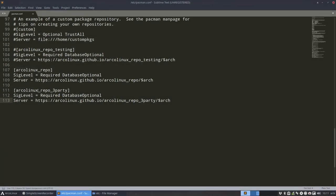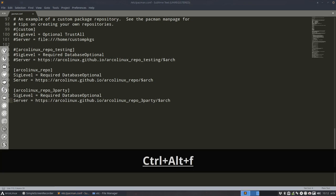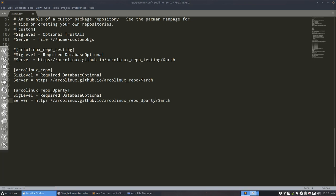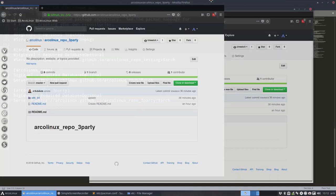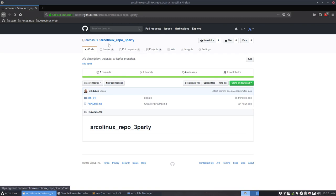So we have a new ArcoLinux repo. Maybe I should show you that as well. Let's close all the other tabs. 15 tabs closed. And now, here it is. So there is actually a new GitHub, ArcoLinux repo third party.